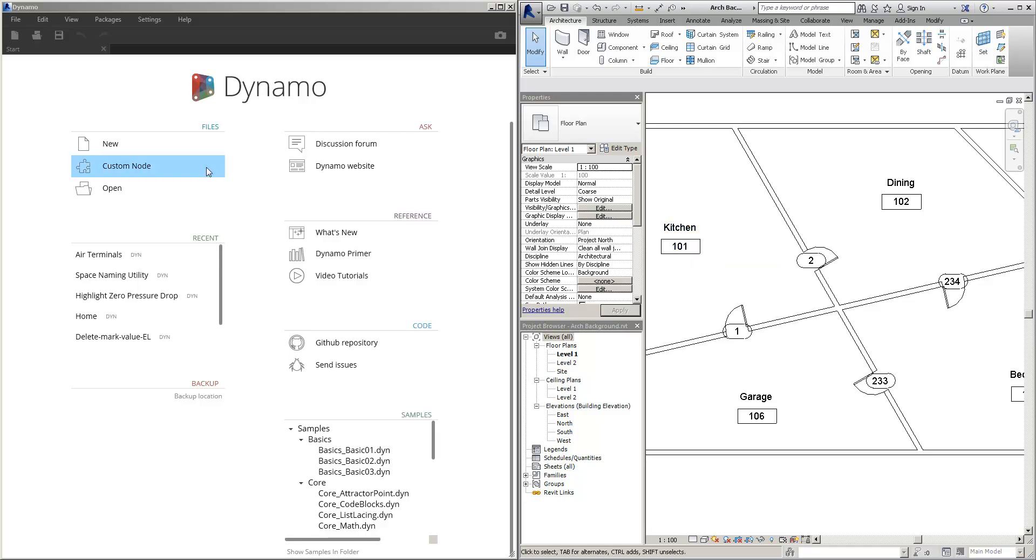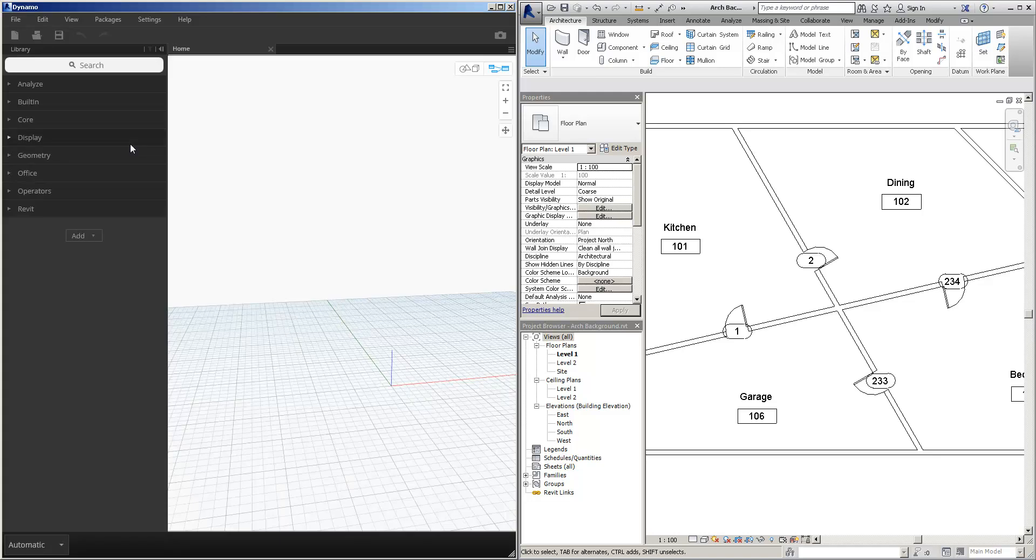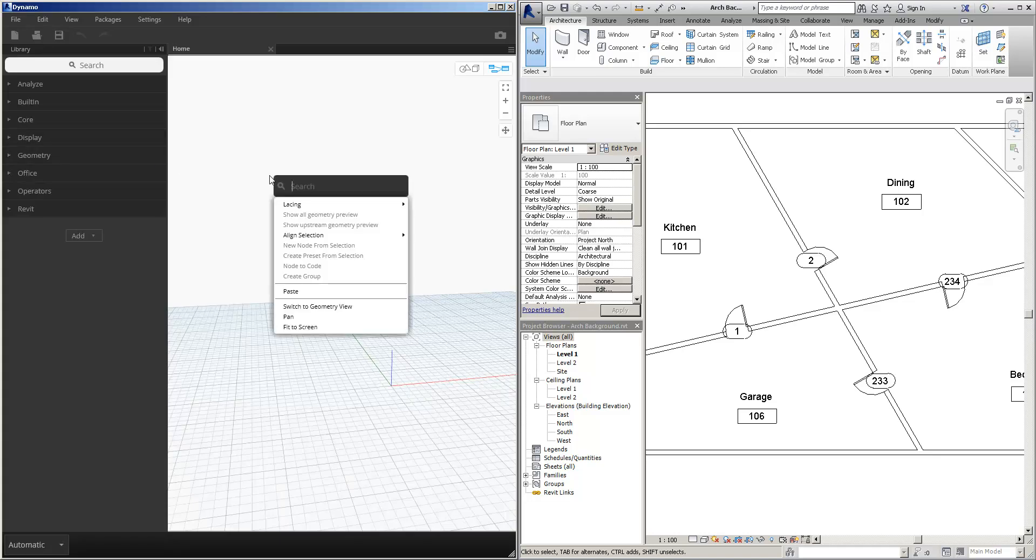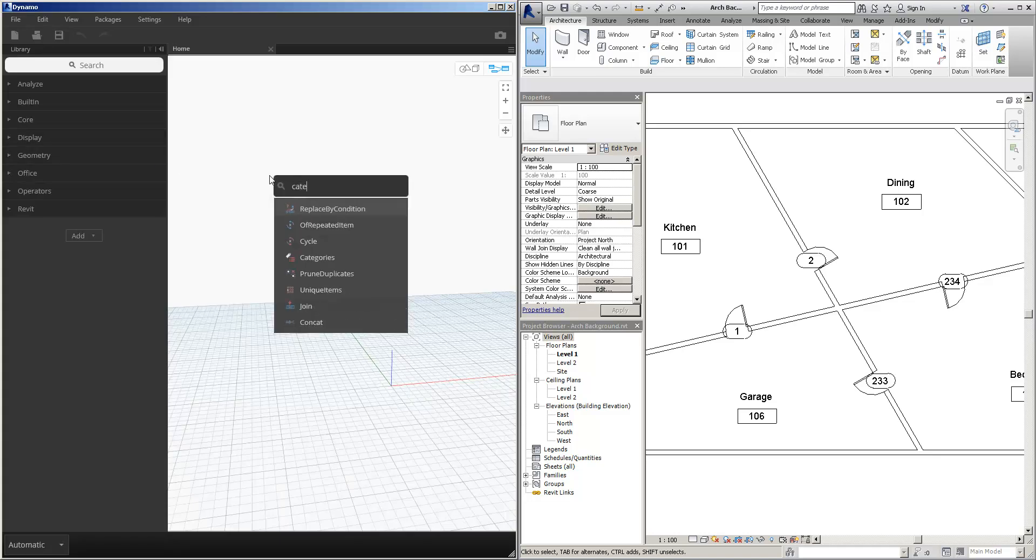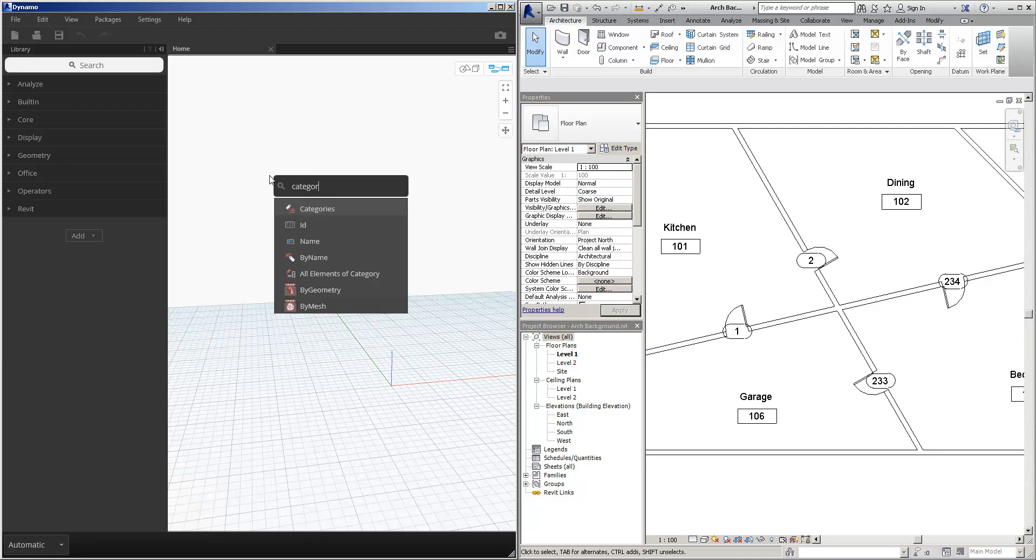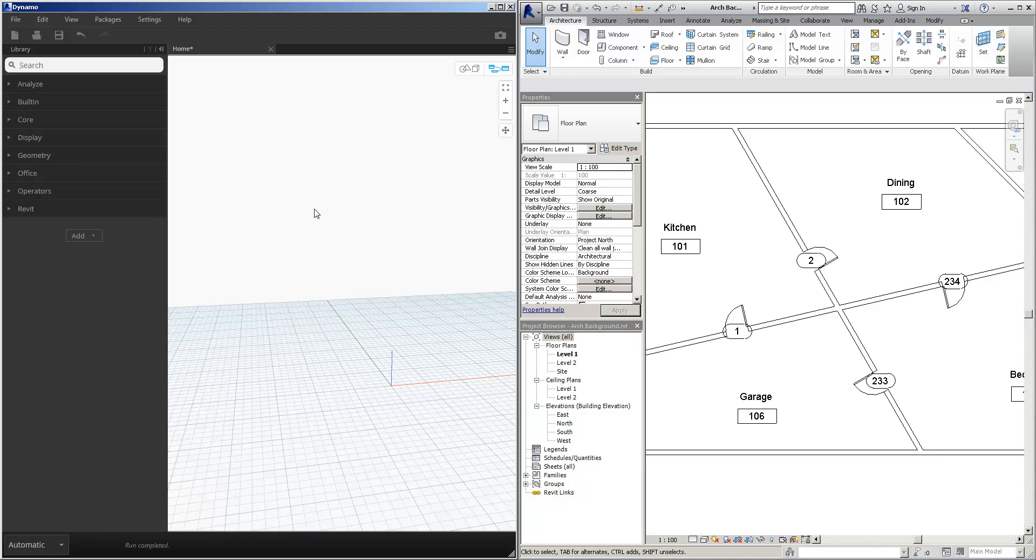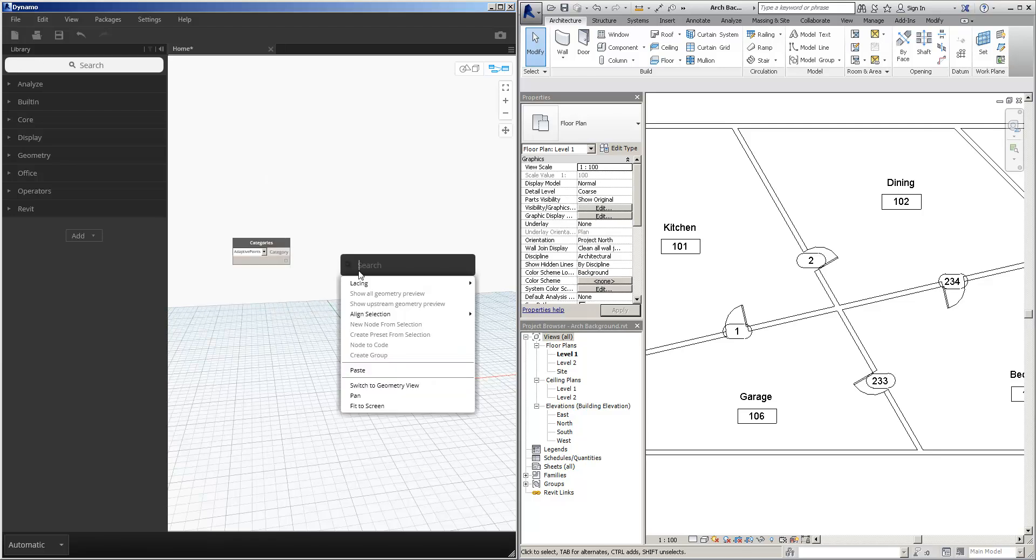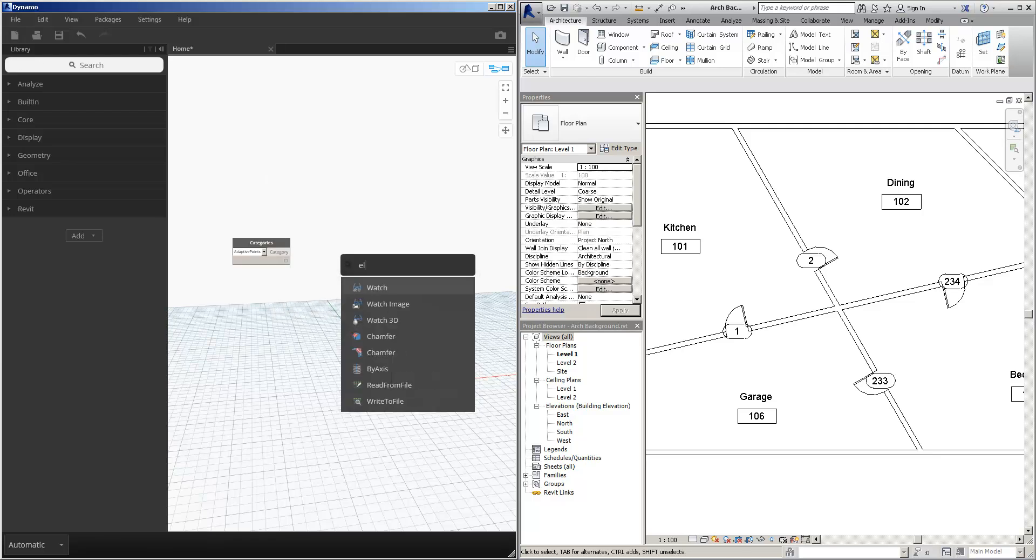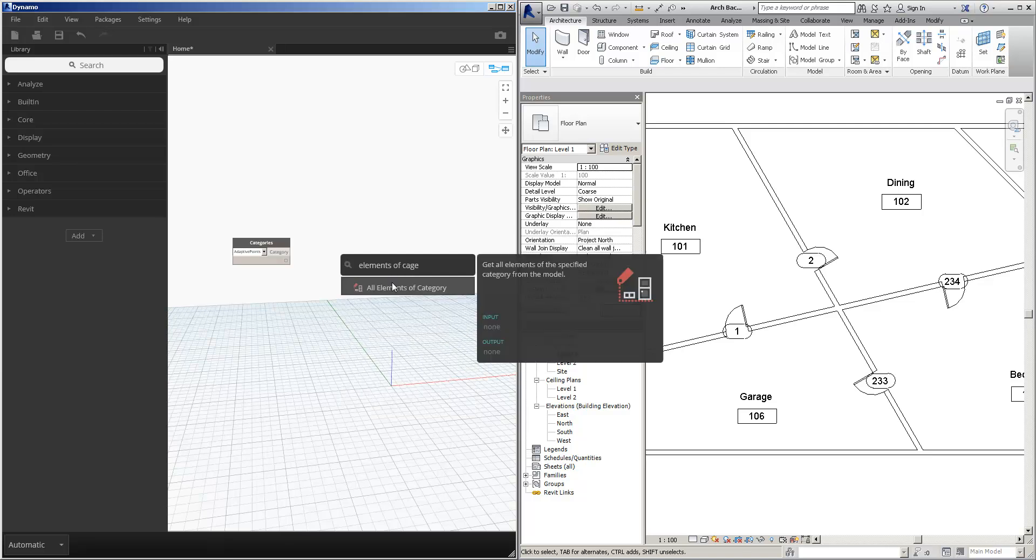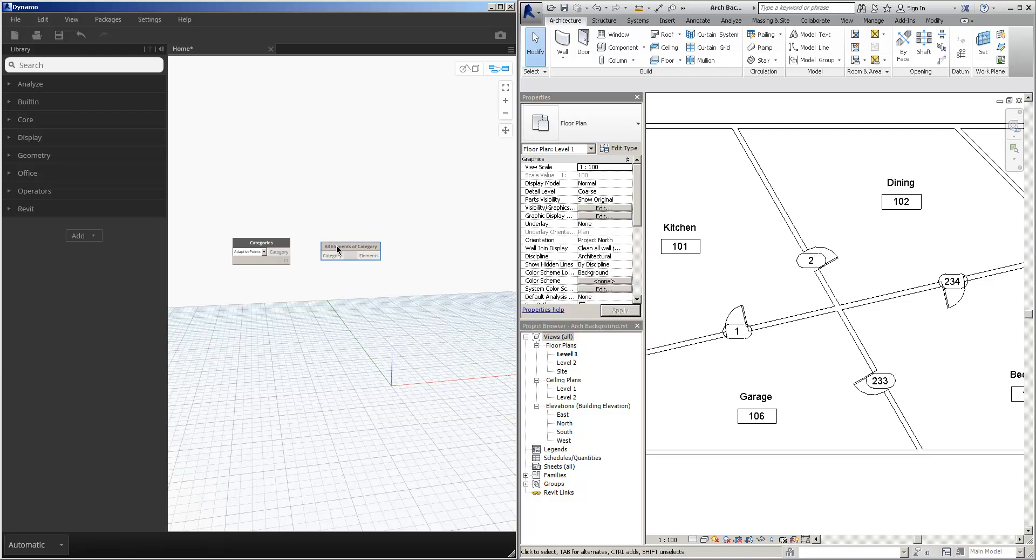We're going to open up a new Dynamo and we're going to collect all of the doors. So we're going to get all the elements, link those together, set this to door.